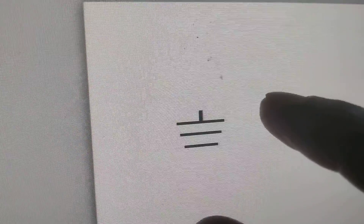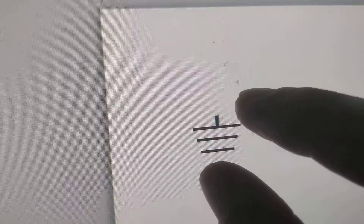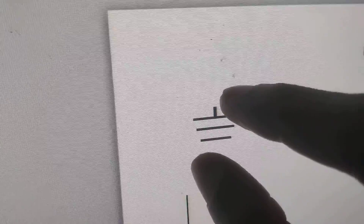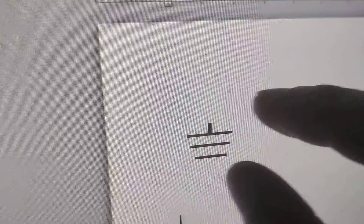If you do this after opening Microsoft Word, you can see that the symbol — the earth or ground symbol — is created using this keyboard shortcut method.